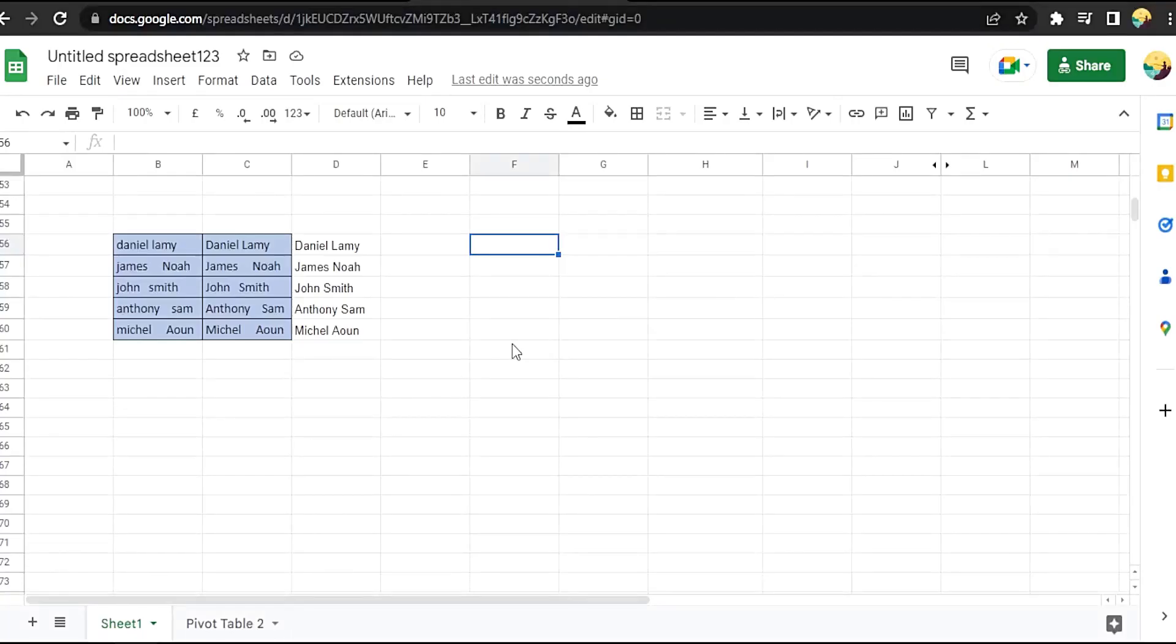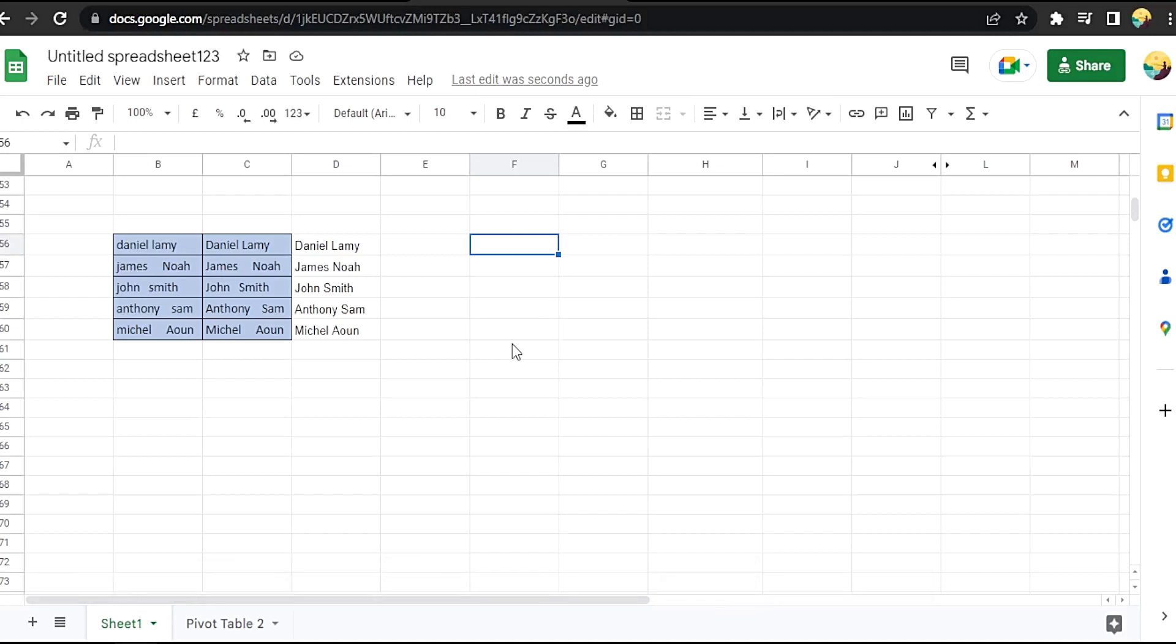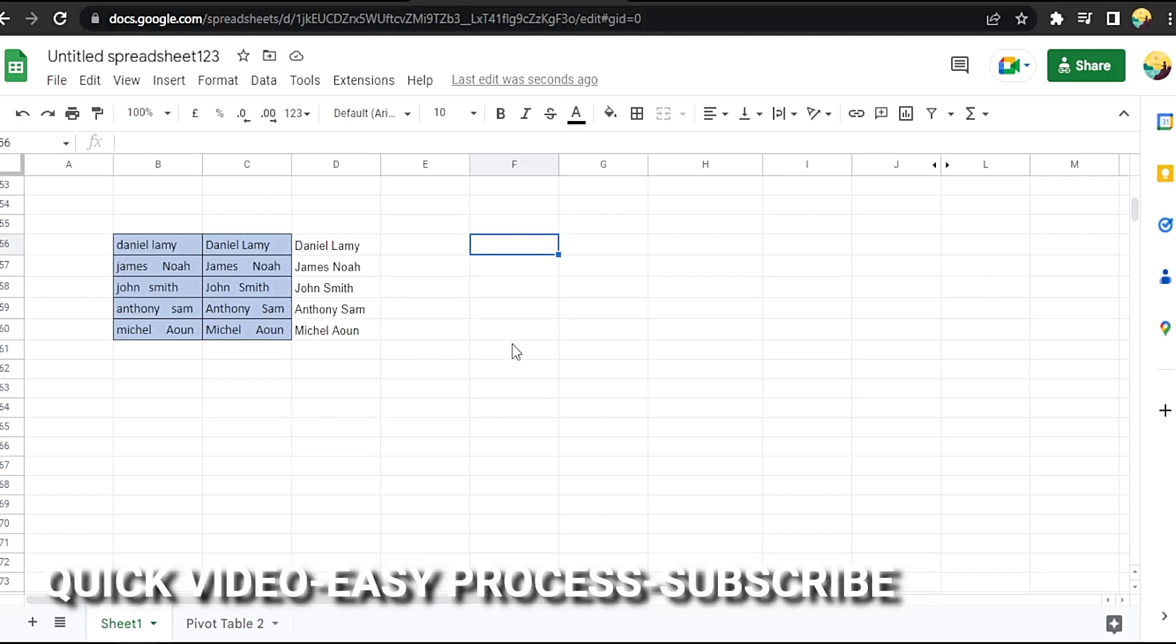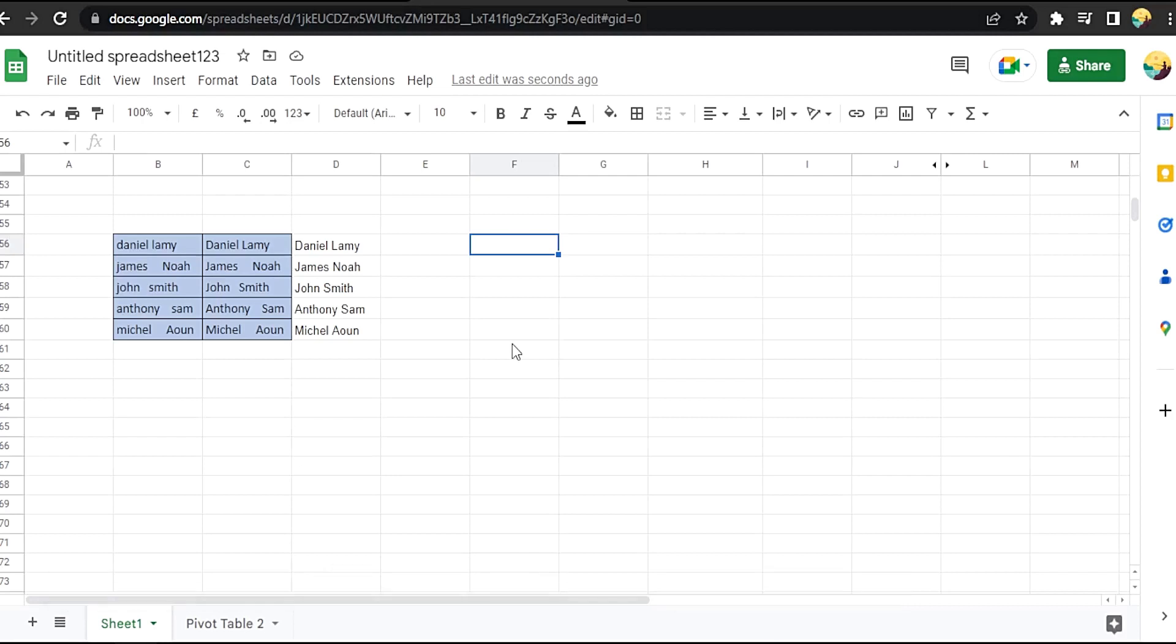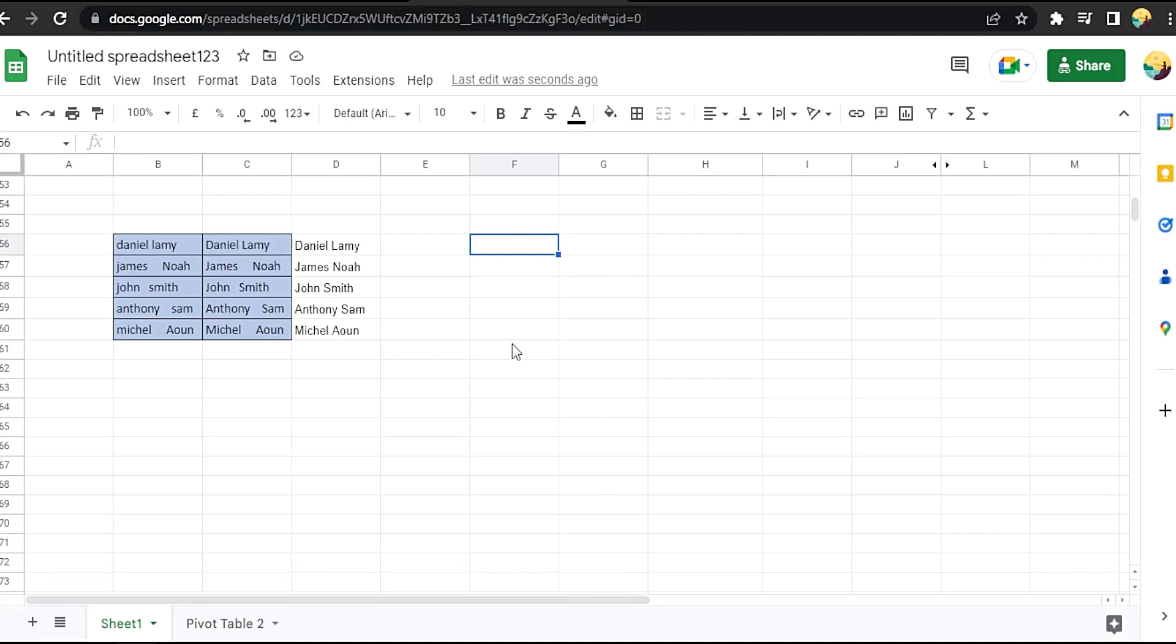Hi, welcome back guys. Today we are talking about how to combine formulas in Google Sheets. Why would you want to know how to combine formulas in Google Sheets? Well, maybe you are new to Google Sheets. So today I'm going to show you how to combine formulas in Google Sheets. Check the description and I will try to leave the written instructions.